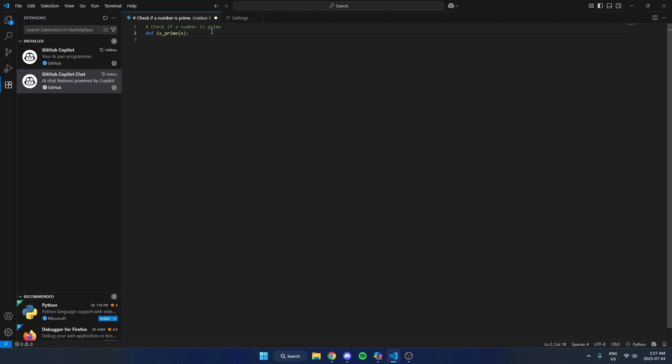Now when I go back in here, it no longer is going to give those auto suggestions because Copilot has now been disabled.